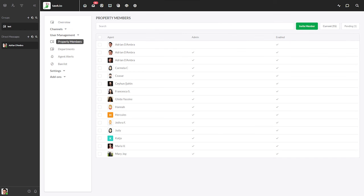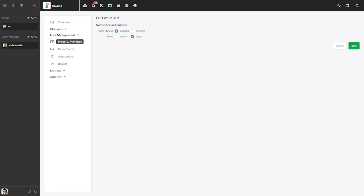If you need to make changes to an existing agent, just select them from the list. Here you can change their role and enable or disable their access to the property. When you're done, make sure to save your changes.